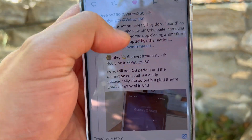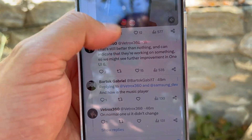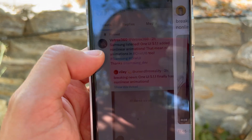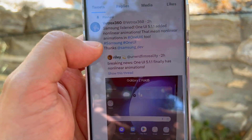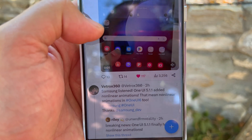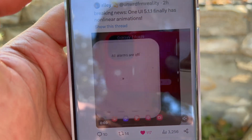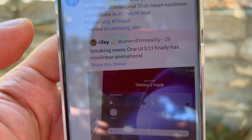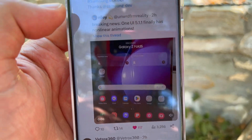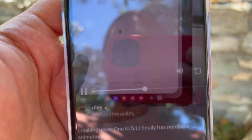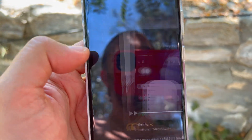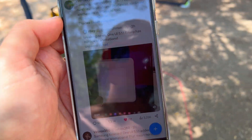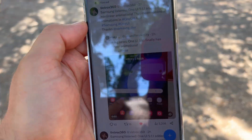Please deep dive into this thread, guys — there's going to be a lot more information and some definitions on what exactly a nonlinear animation is. But right now what we have in One UI 5.1, thanks to Riley, already looks very, very good, and we're only hoping that this will find its way to One UI 6.0.